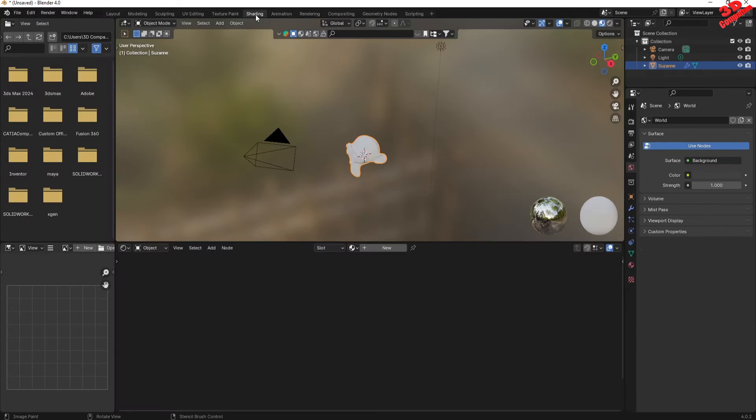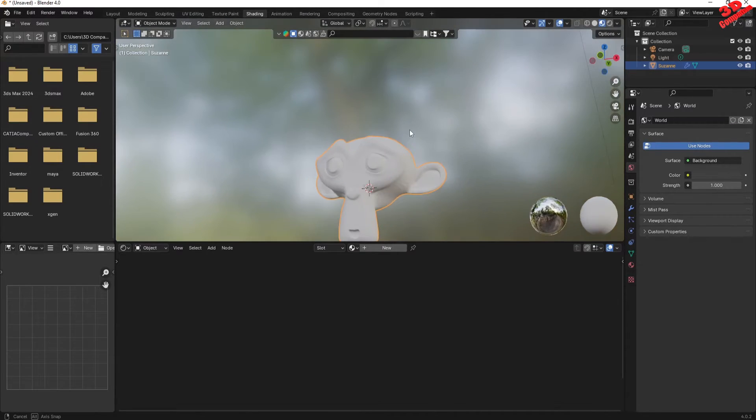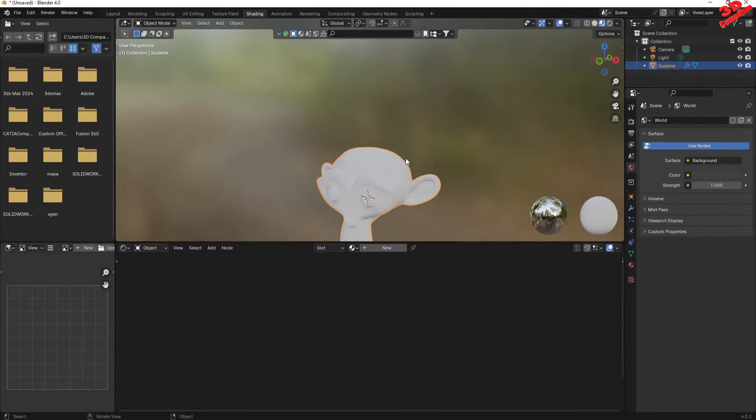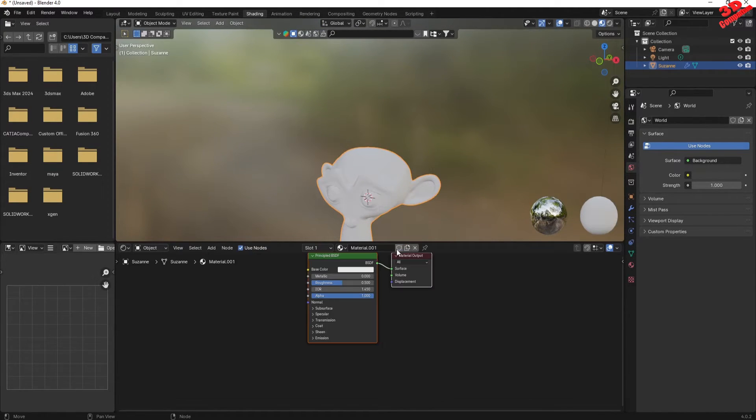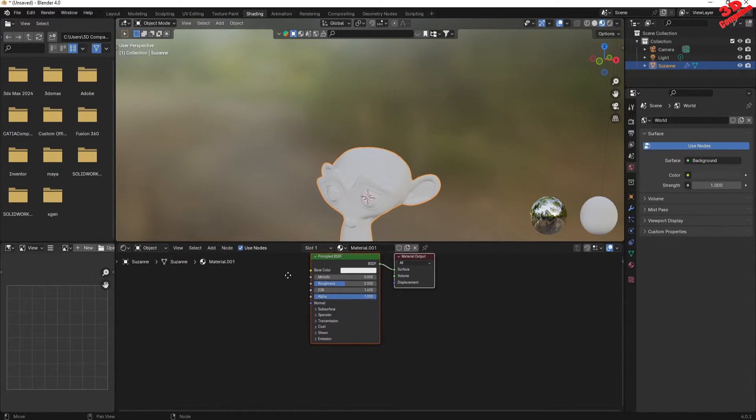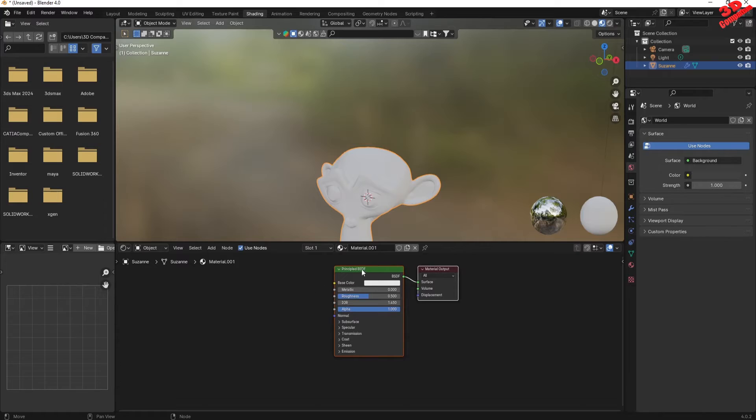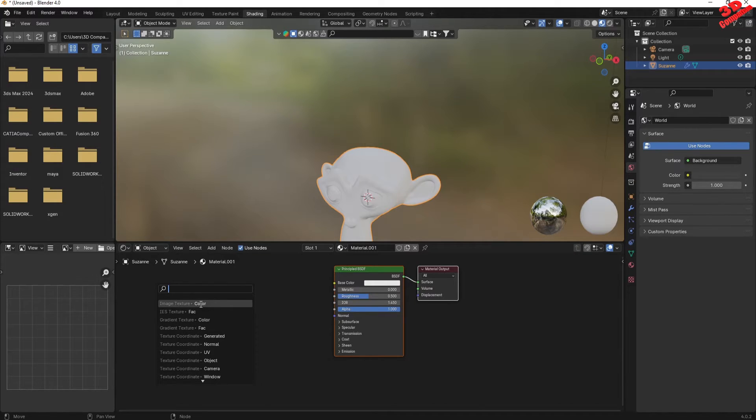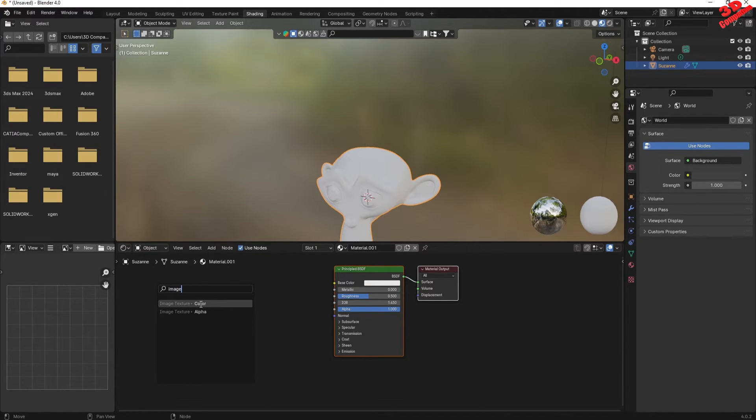We also need to go within the Shading, and we're gonna see that within the Shading we don't have any material. So I'll click on New to define a Principled BSDF. And from the Base Color I'm gonna hold down the left click and type in, over here you're gonna search for image texture color.